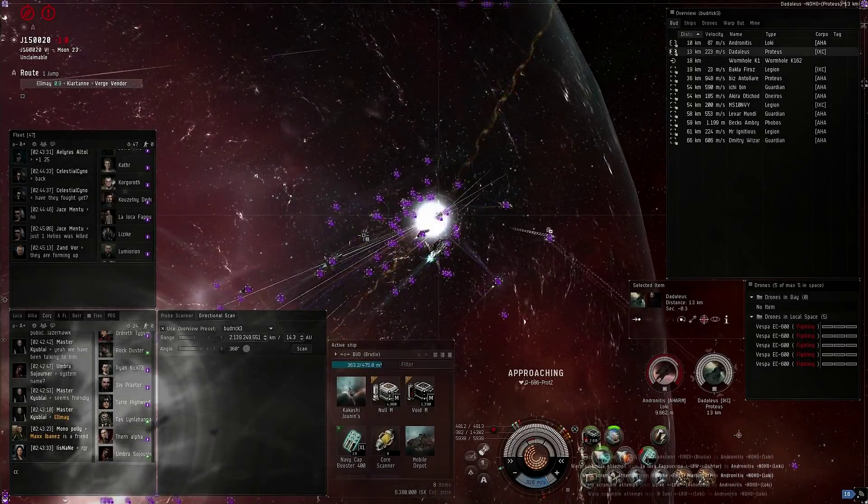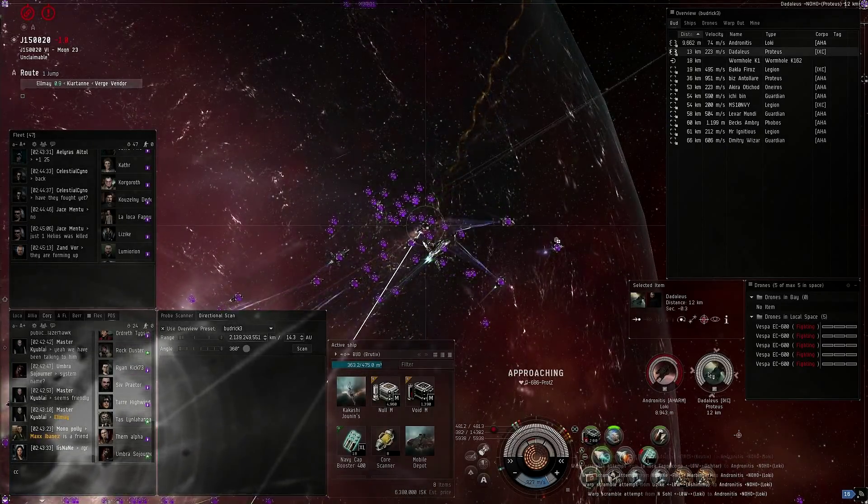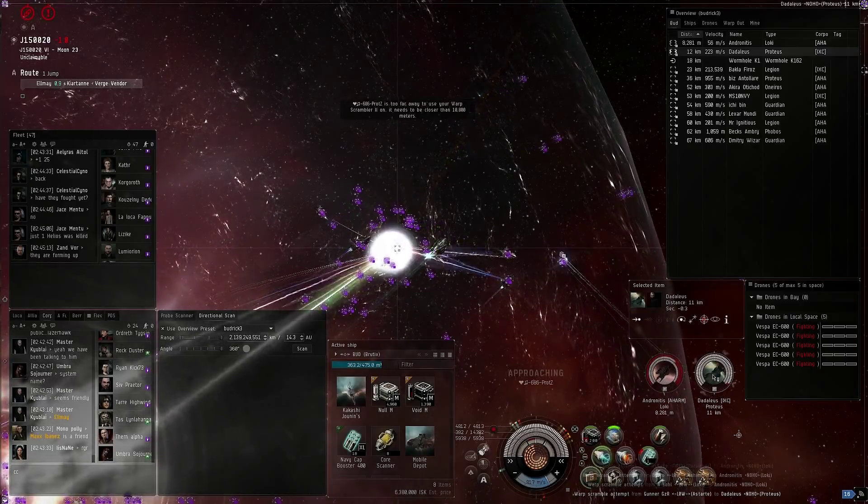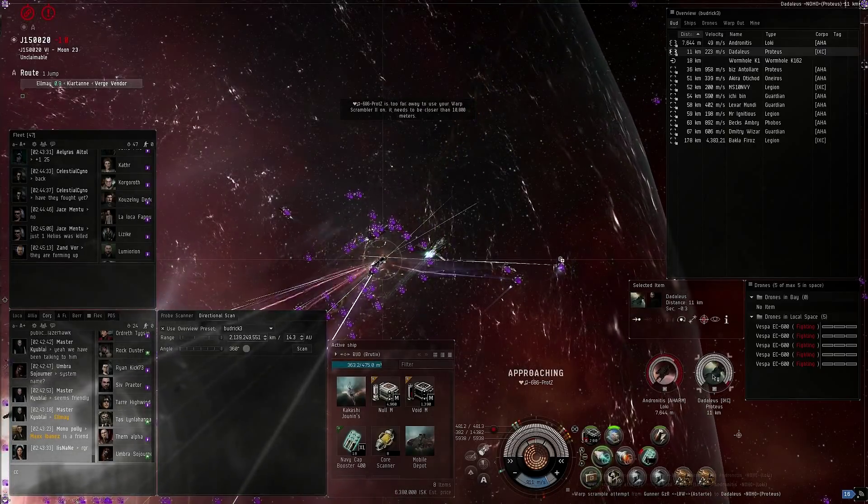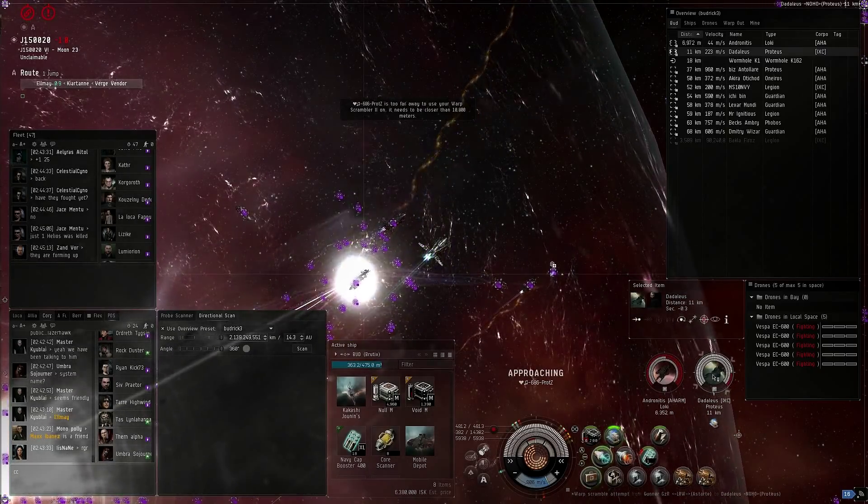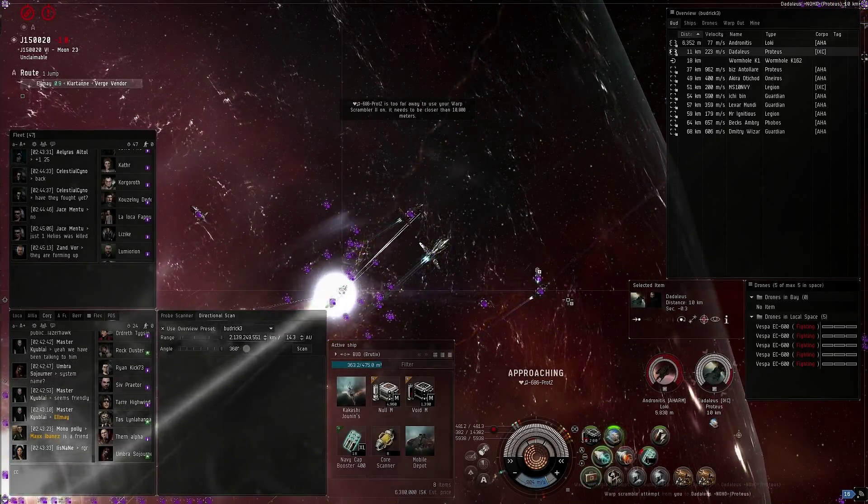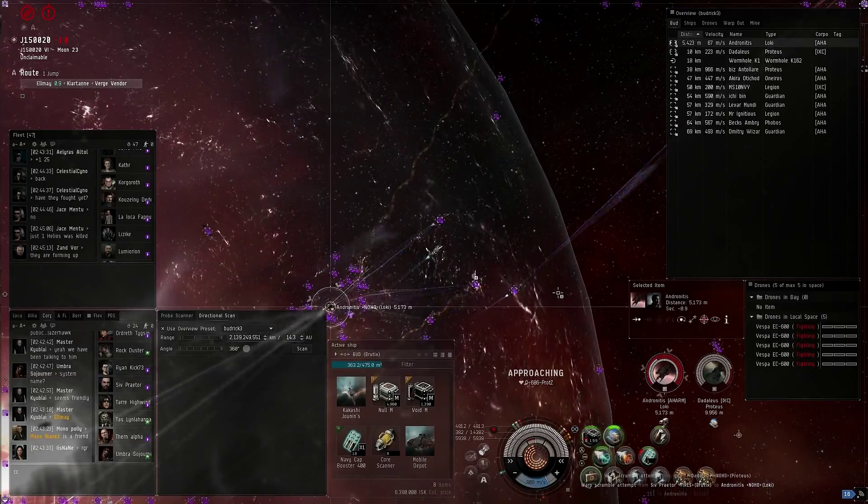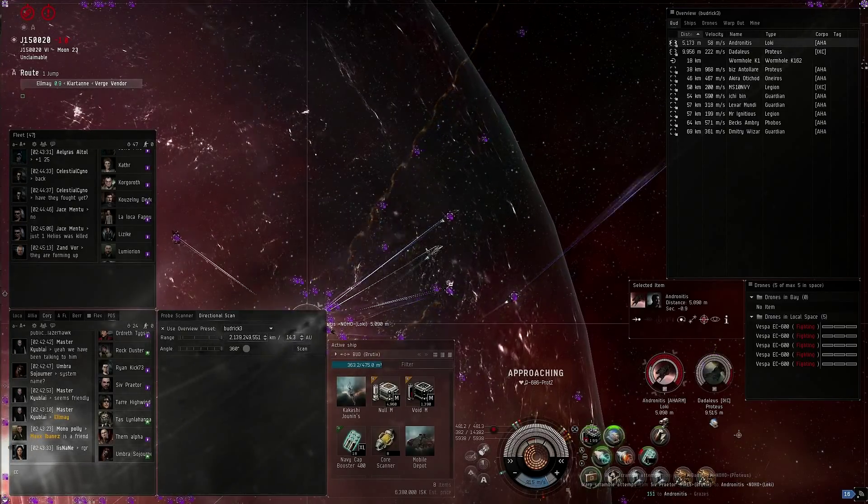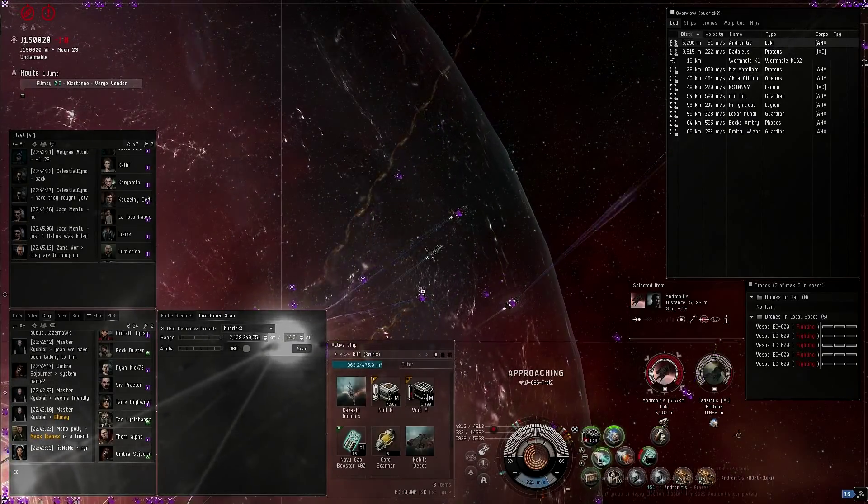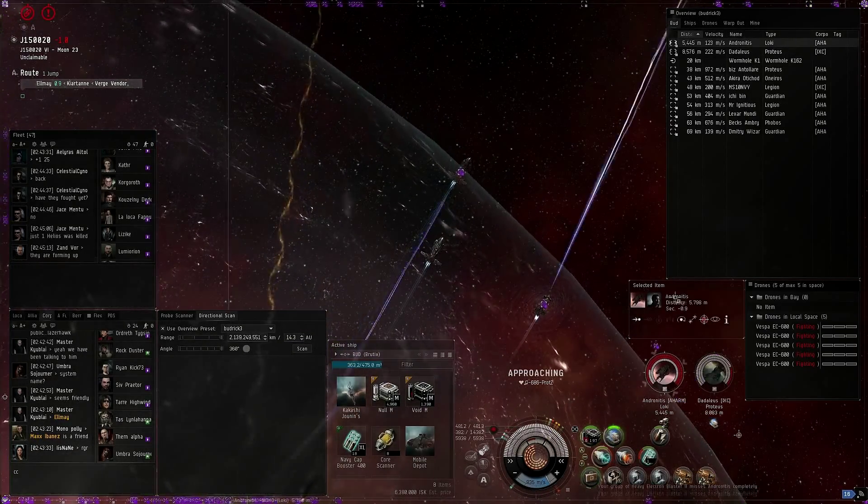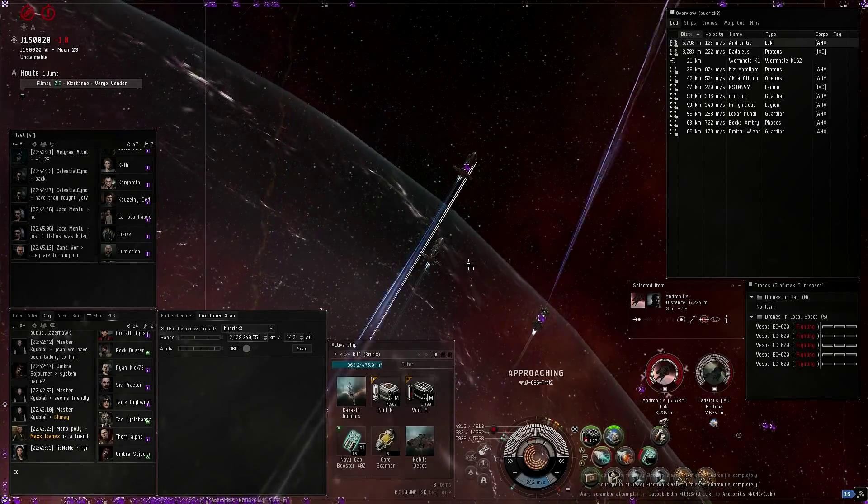I'm scramming the Proteus. We're gonna scram Dad, D-A-D in Proteus. Hey Pazvi, load null so we can get some better damage on these guys.